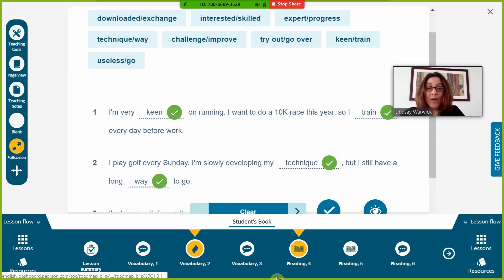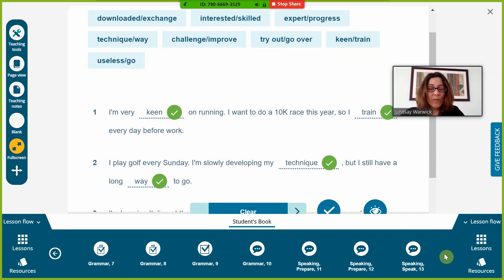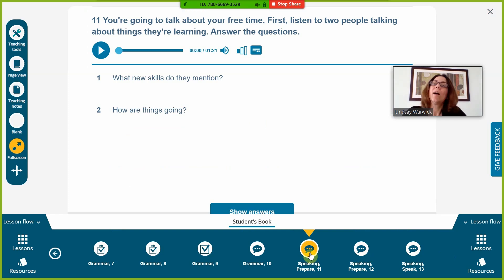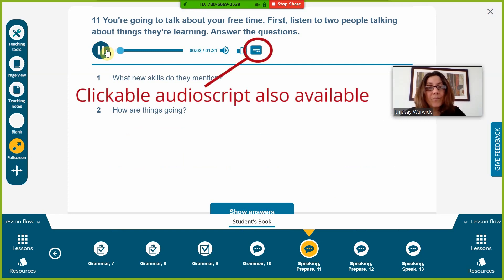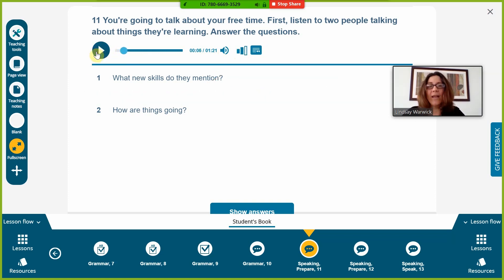Before I show you the second navigation method, I want to show you that if you're doing listening or showing a video, you can simply play it within the program. You don't need to go somewhere else for audio or video — it's embedded here, so it's very simple to use. That's the audio, so Lesson Flow is one way to move through the activities.